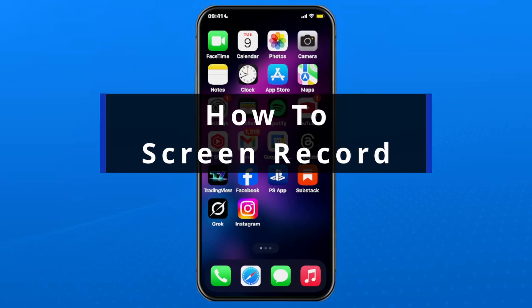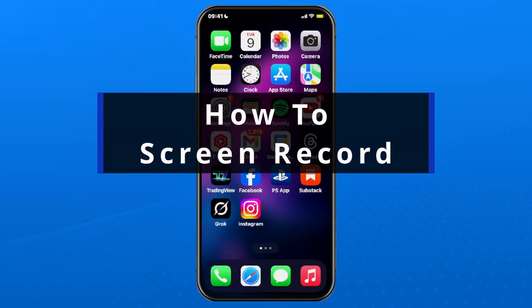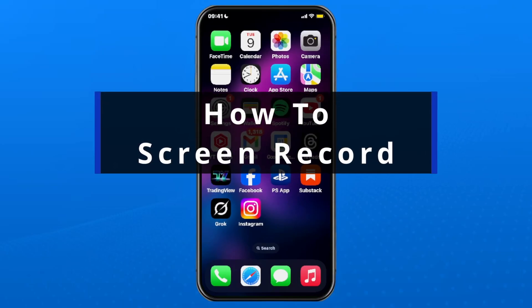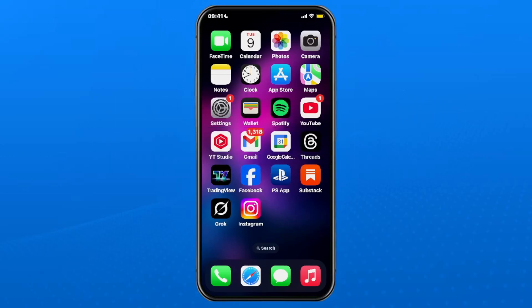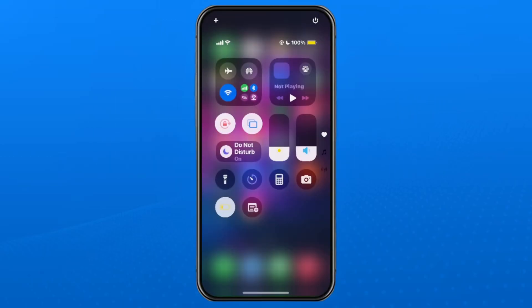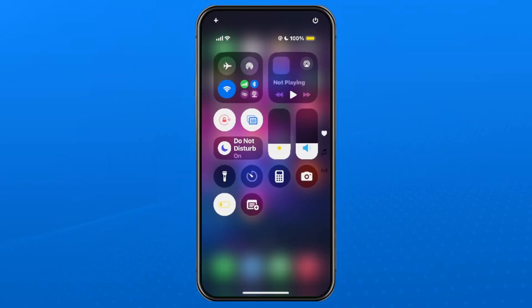In this guide I'll show you how to screen record on iPhone or iPad using iOS 18. So the first thing you want to do is swipe down in the top right corner to open up the control center.